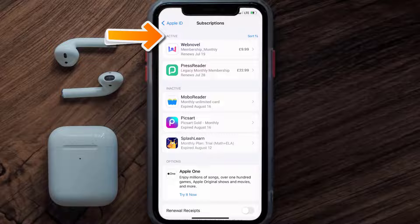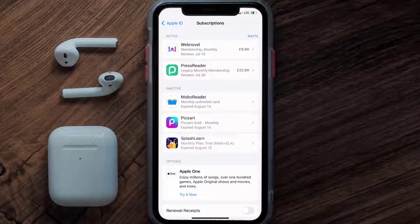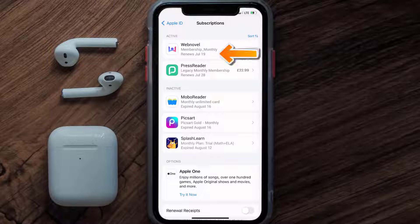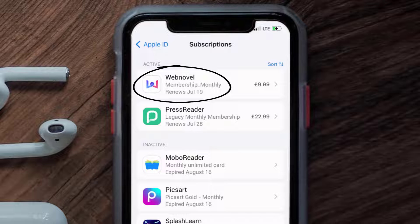Over here you'll get a list of all of your active subscriptions, and underneath that are your expired ones as well. You'll also see dates for when that next payment is due to be taken from your account. Next, tap on WebNovel under the active subscriptions section.